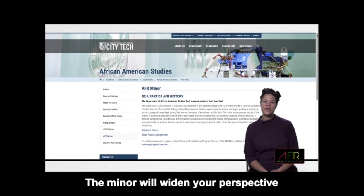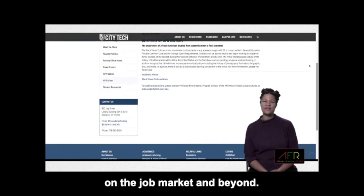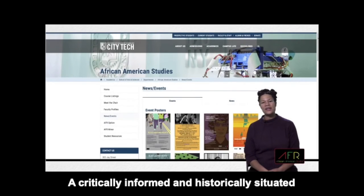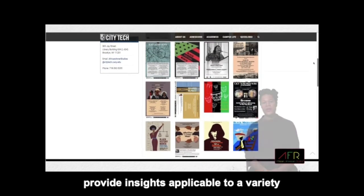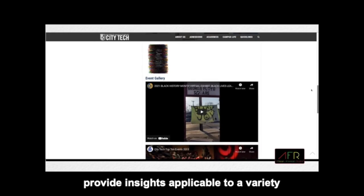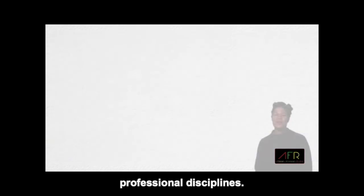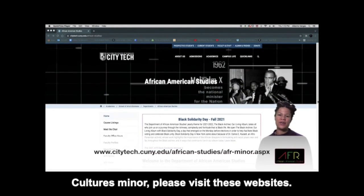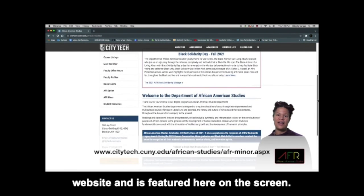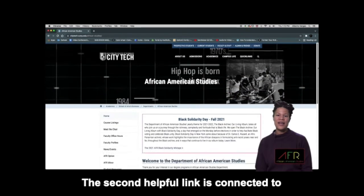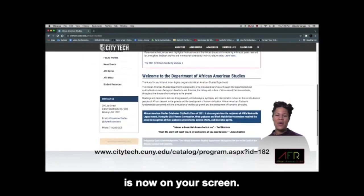The minor will widen your perspective beyond your academic major, setting you apart from your peers on the job market and beyond. A critically informed and historically situated understanding of black visual cultures provides insights applicable to a variety of additional technological and professional disciplines. For more information on the Black Visual Cultures minor, please visit these websites. The first can be found through the AFR website, featured on the screen. The second helpful link is connected to the campus online catalog and is now on your screen.